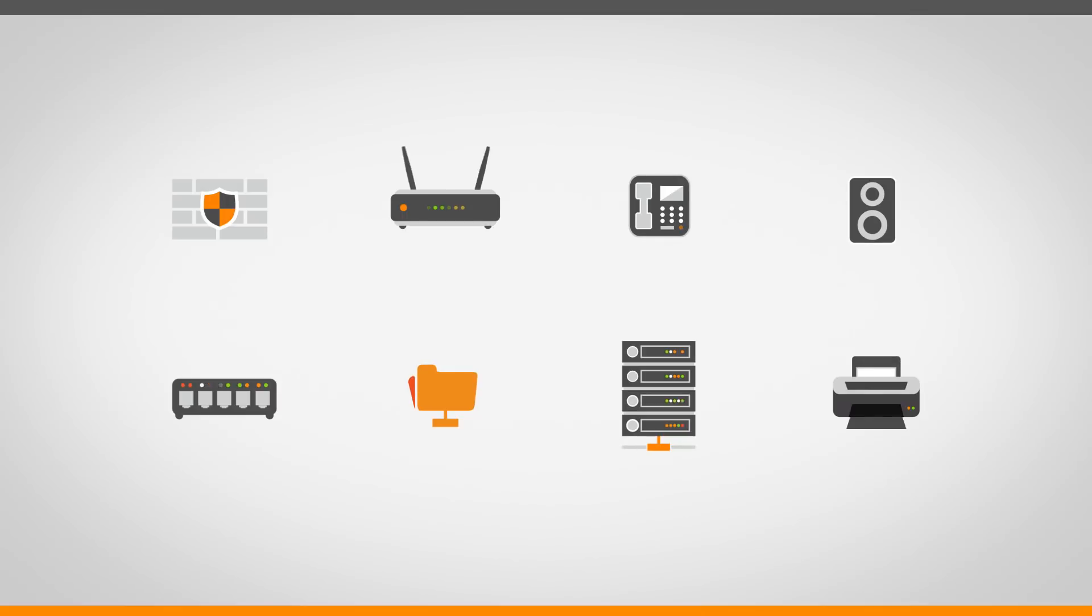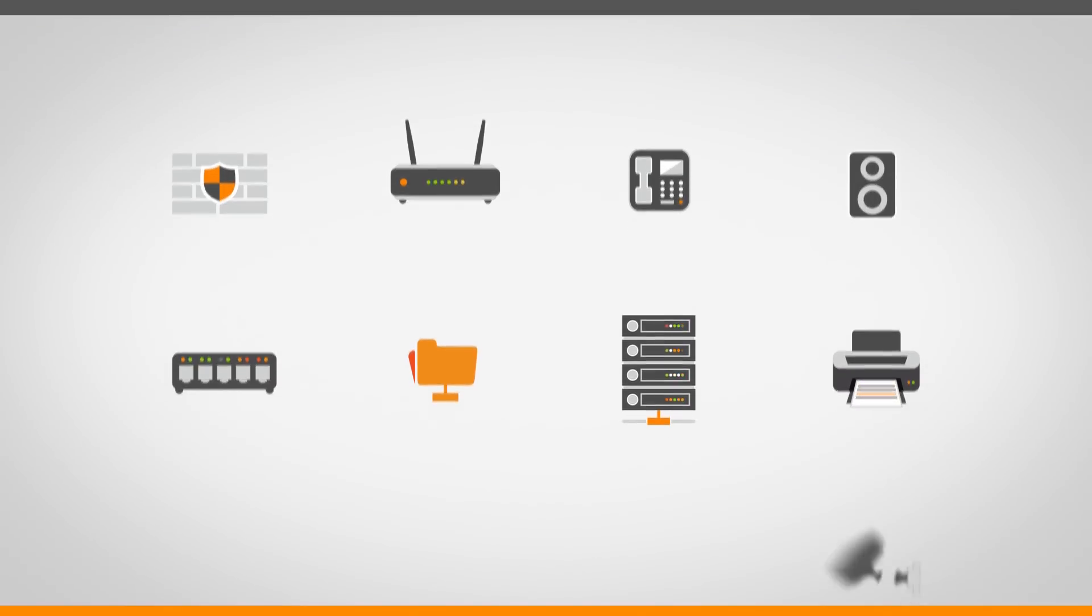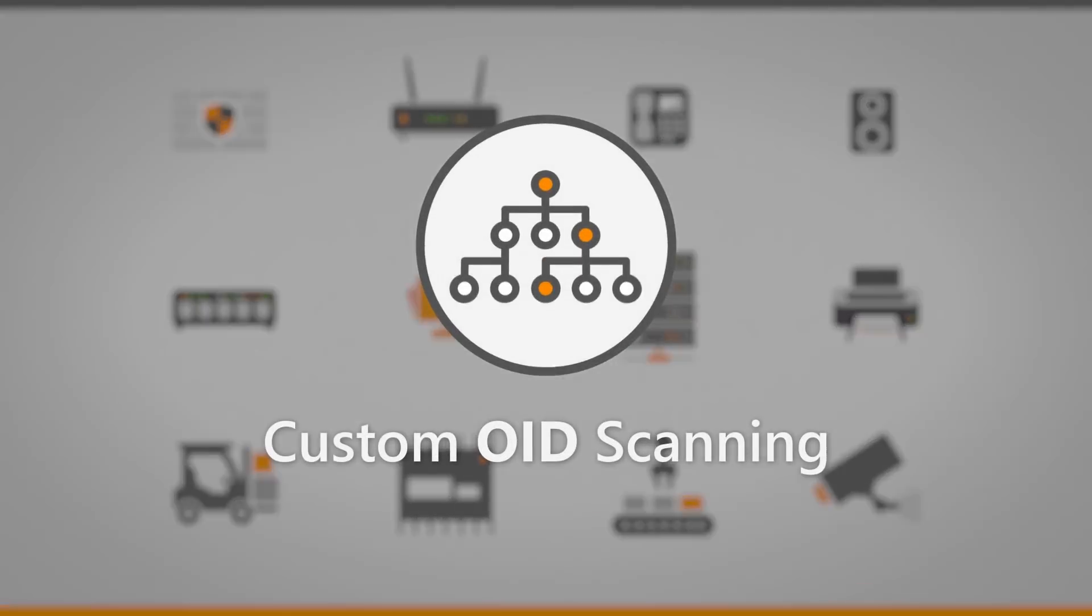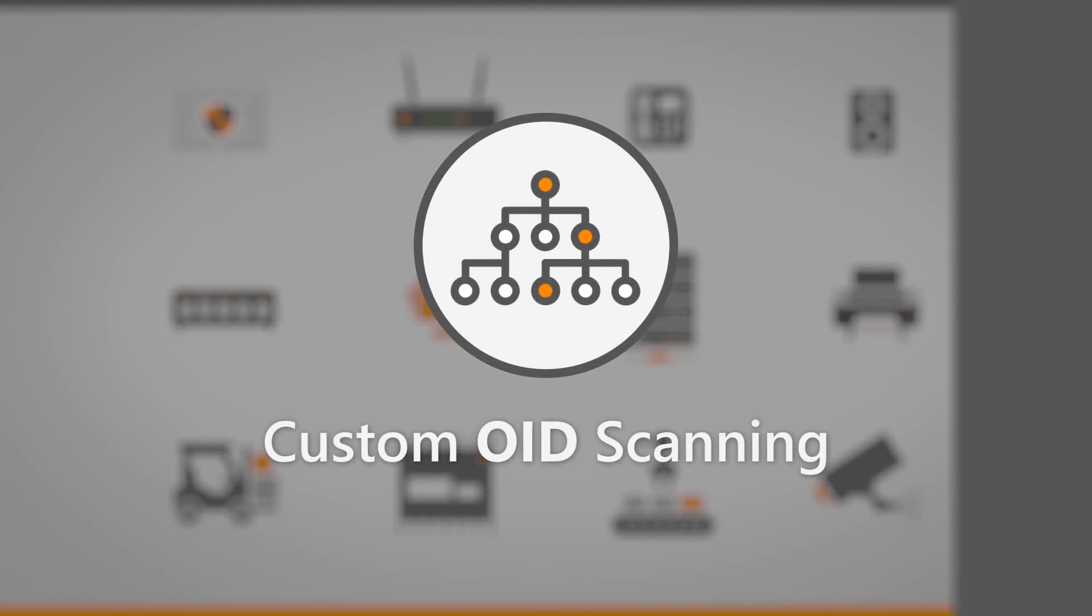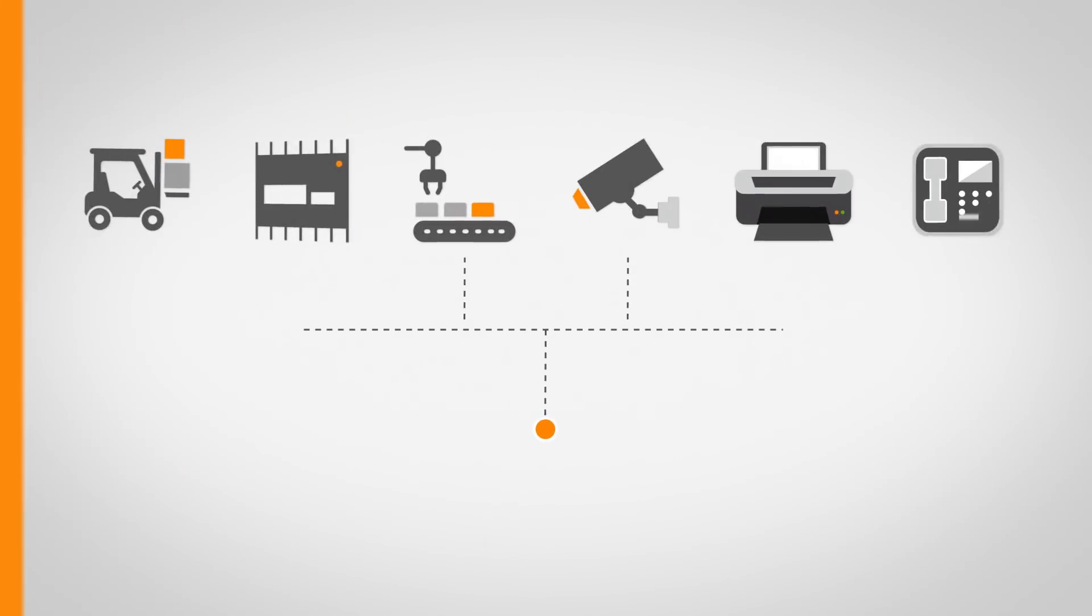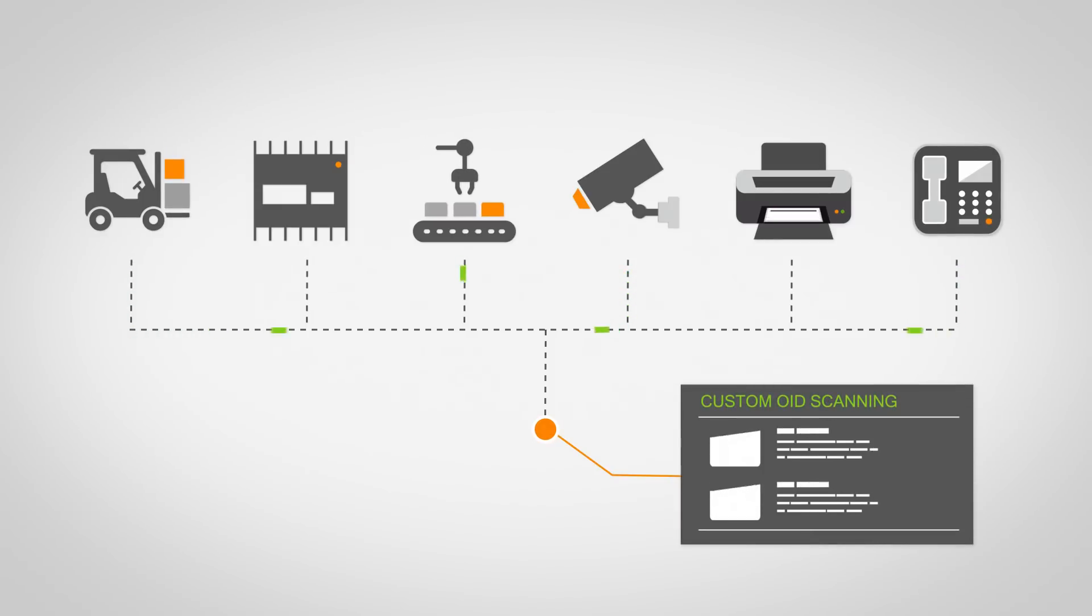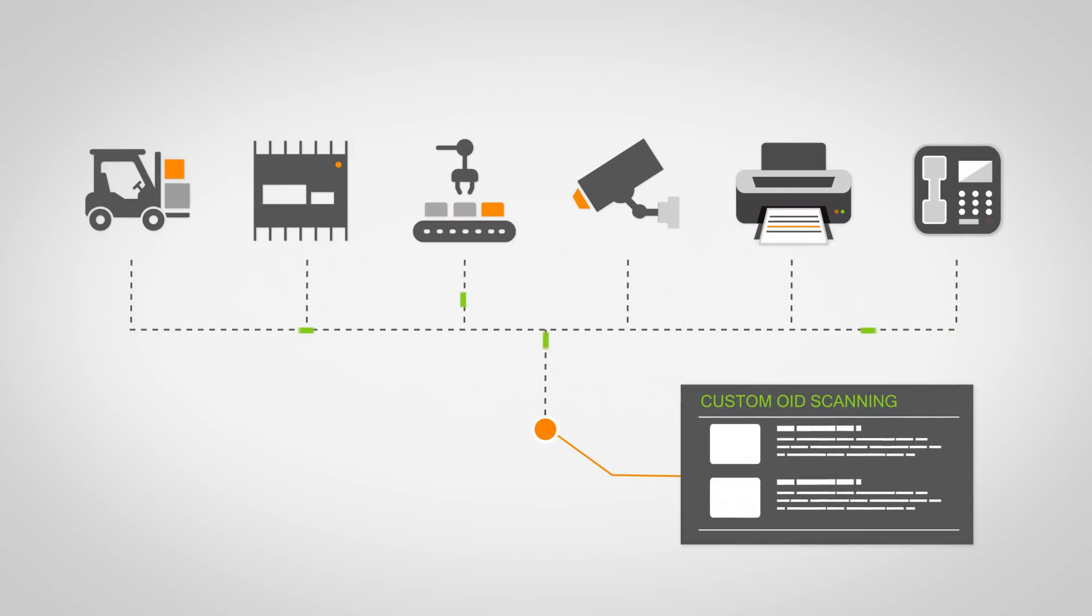Landsweeper already scans a lot of information, but some device types have very specific information that you'll want to pull in. That is exactly what custom OID scanning will enable you to do. Specify which data you wish to retrieve for which asset, and we'll go get it on every SNMP-enabled device.